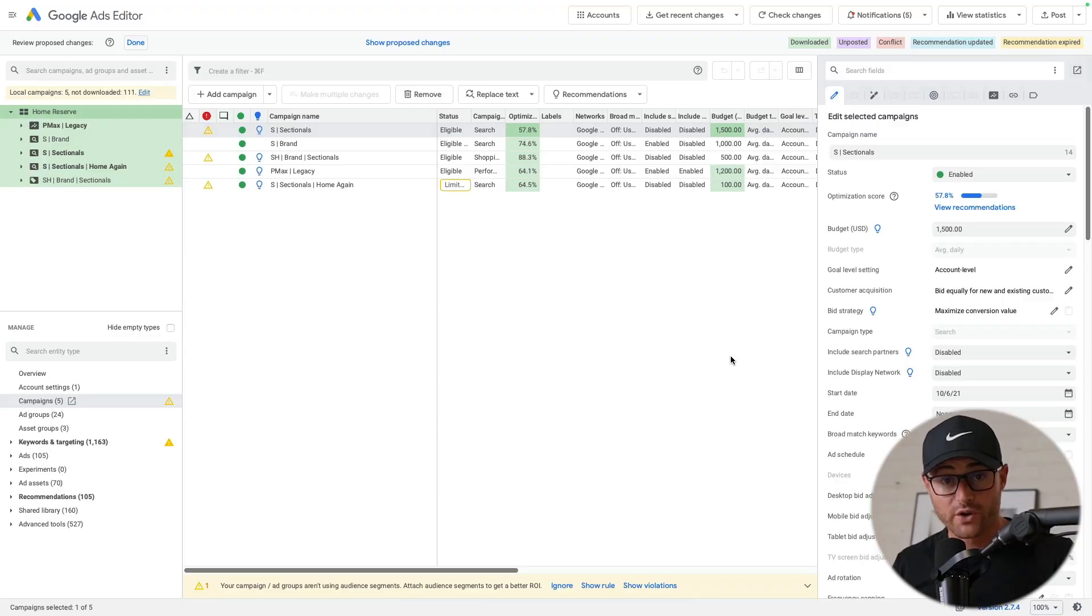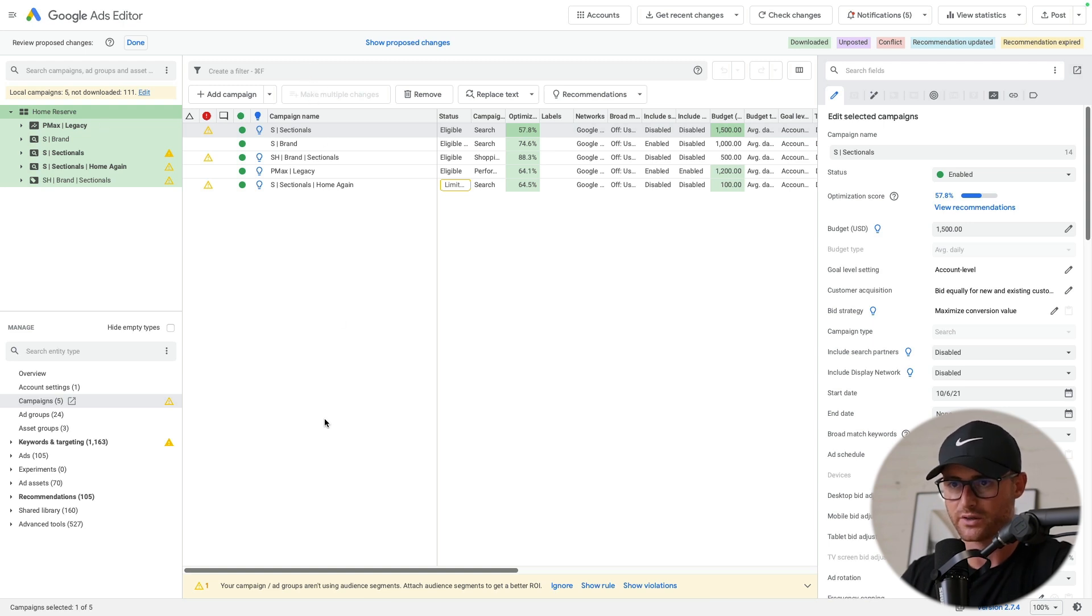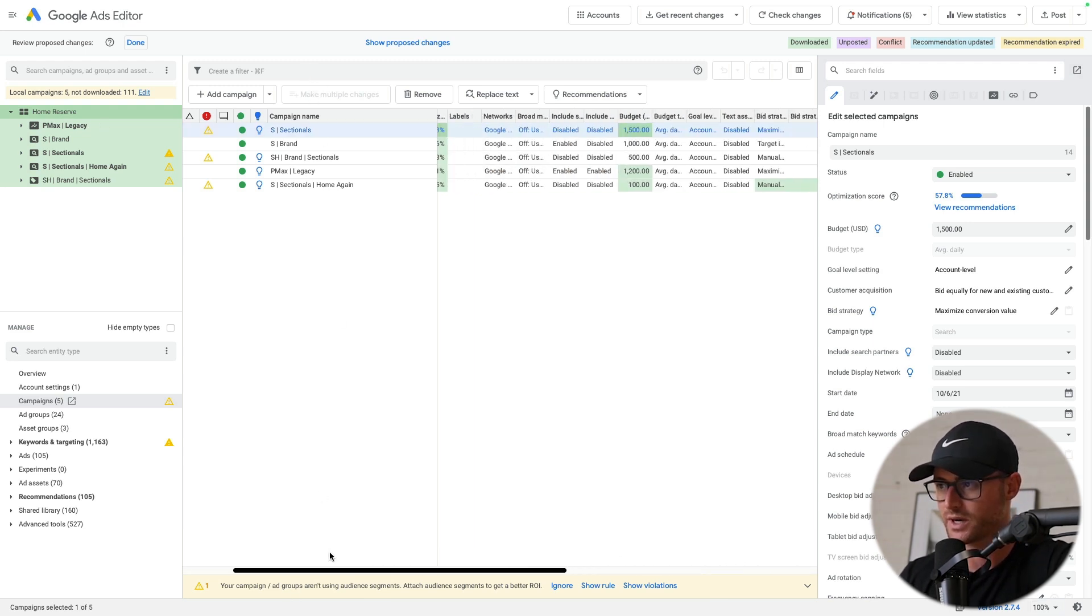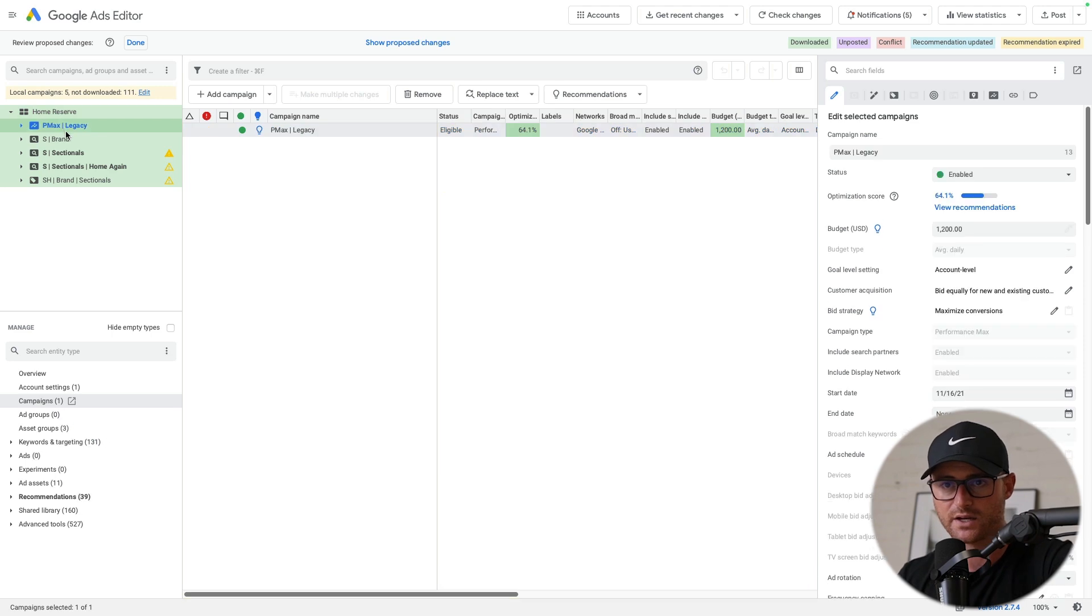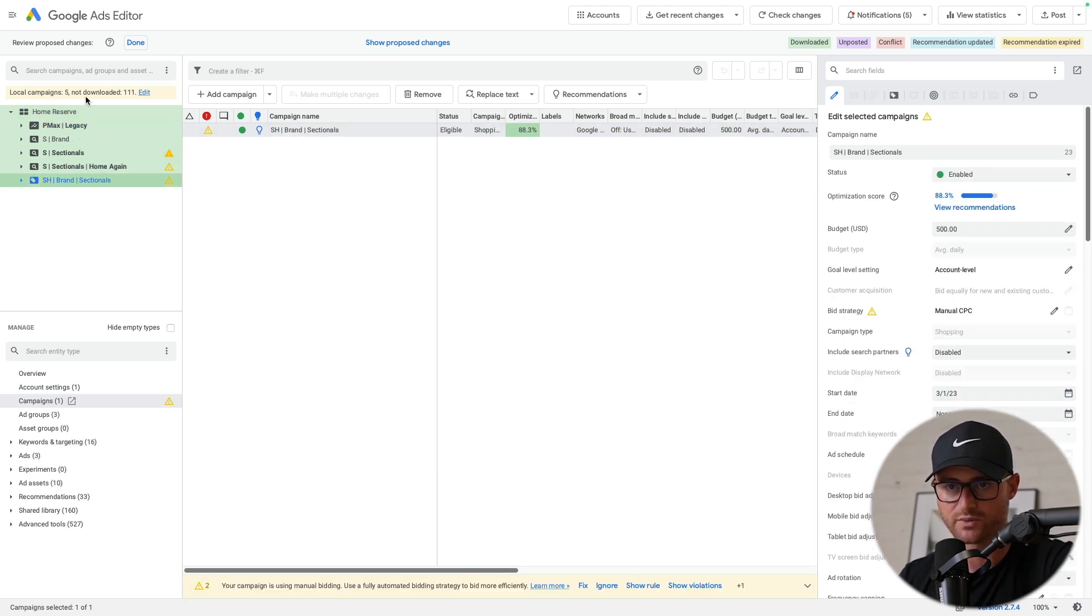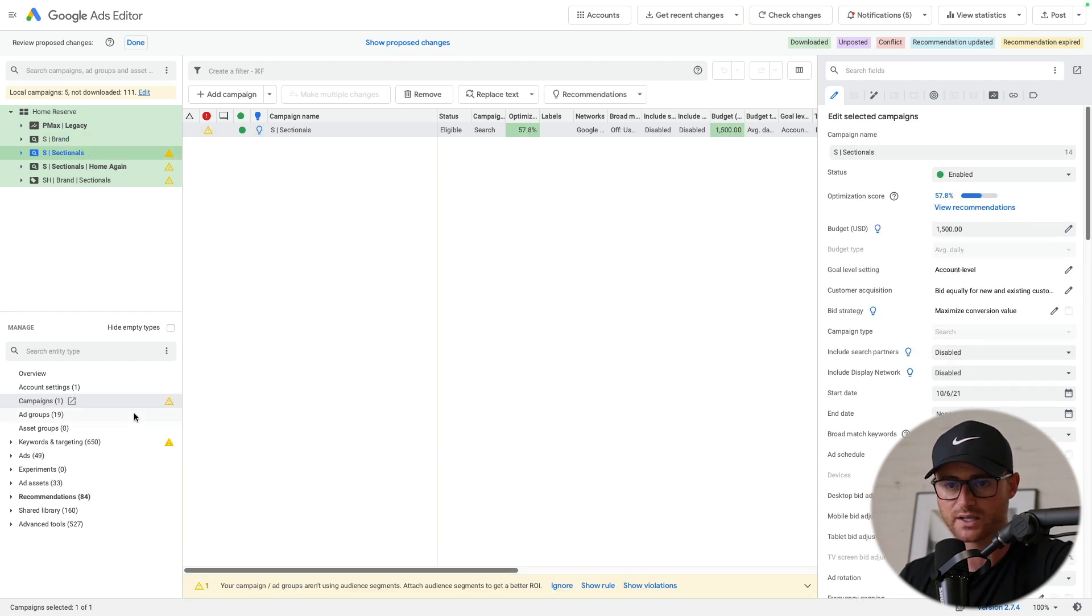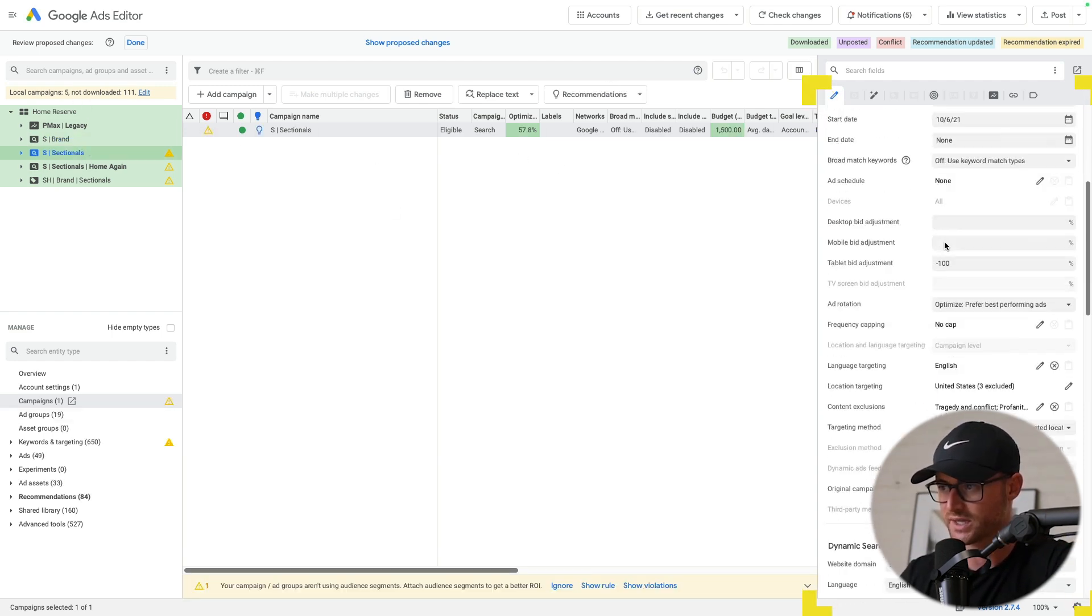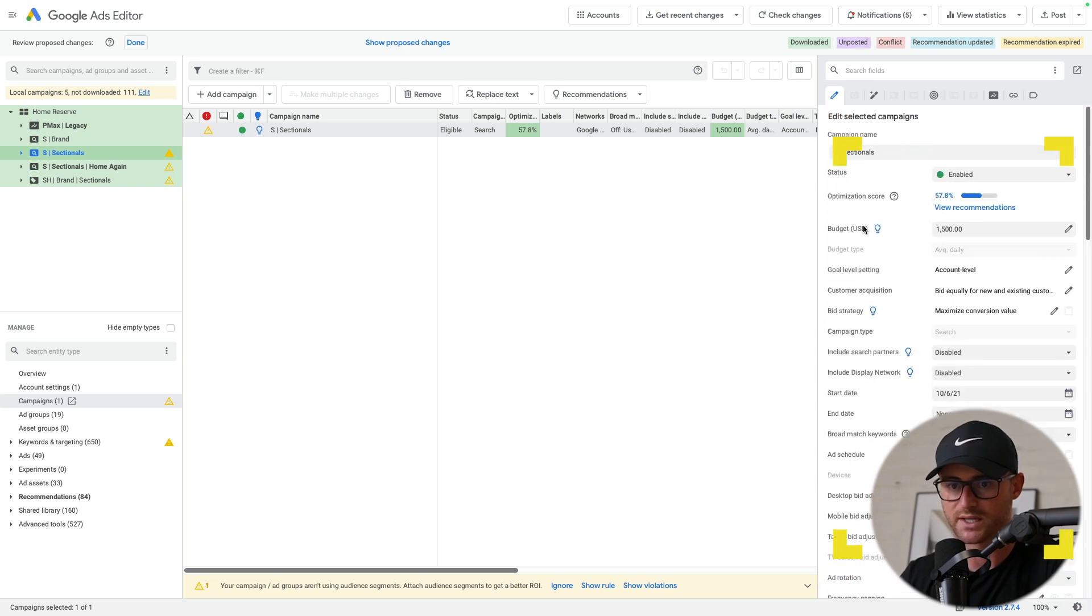I have my account downloaded. This gives me basically all the campaigns that are live right now that I did download. In here, I've got my performance max campaign, I've got some search campaigns, a regular standard shopping. In here I can kind of go through and see all of the campaign settings on the right side.